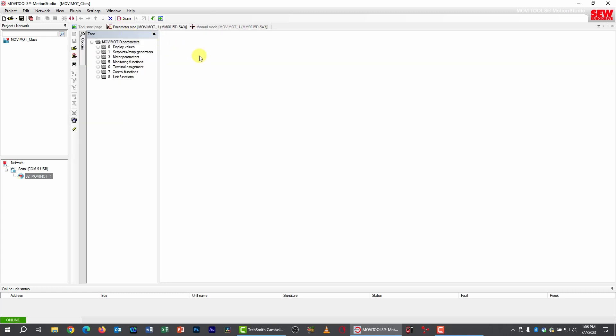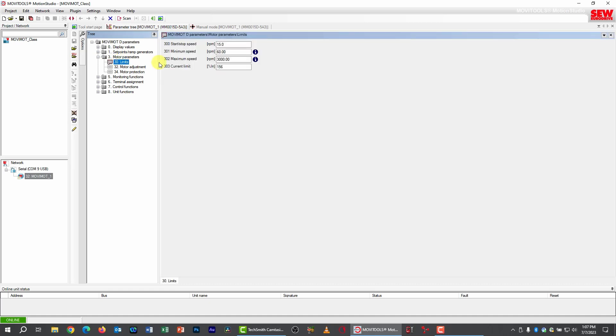And I'll go back to the parameter tree. Now one of the things that you may have wondered about is why did we have those sort of odd minimum and maximum speeds, 60 RPM and 3000 RPM? Well, they come from a parameter in group 3, motor parameters. We haven't really looked at this branch of the parameter tree much. It's subgroup 0 limits, so let's open that up. And you notice we have two parameters, 301 and 302, that are minimum and maximum speed values. They also have those little blue eyes next to them.